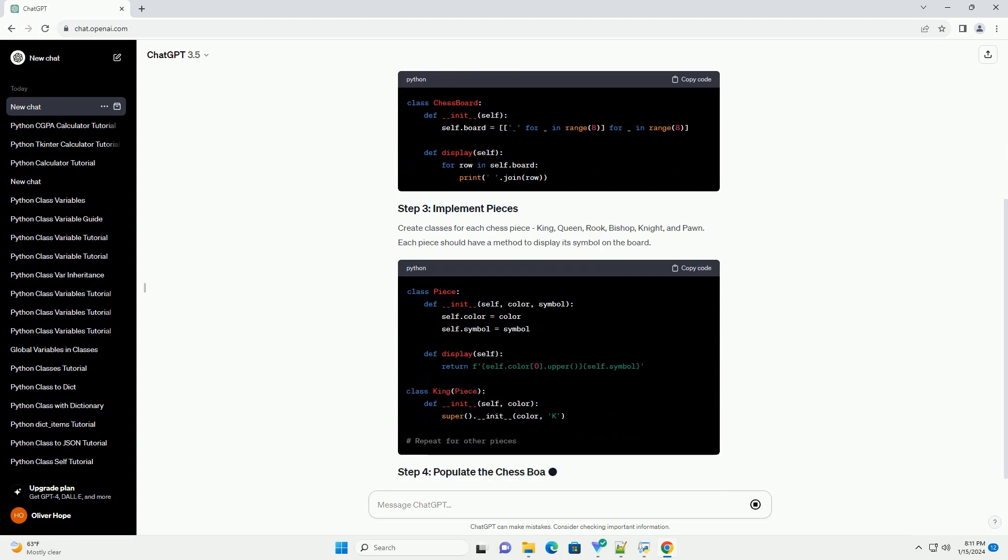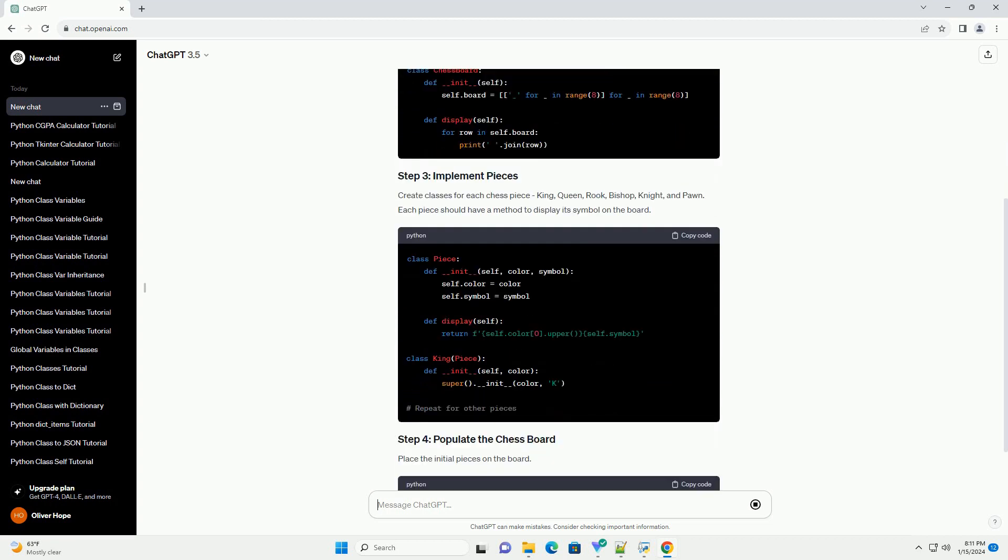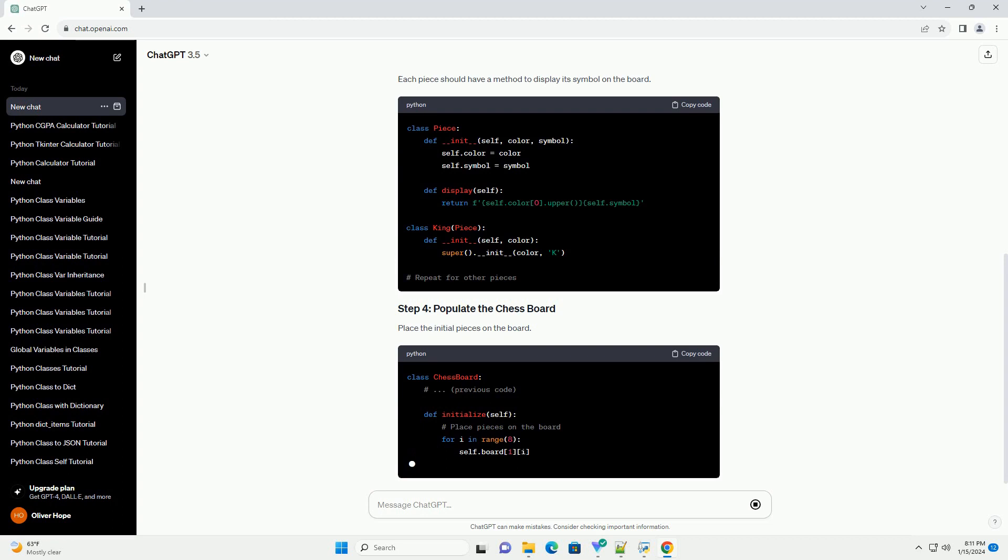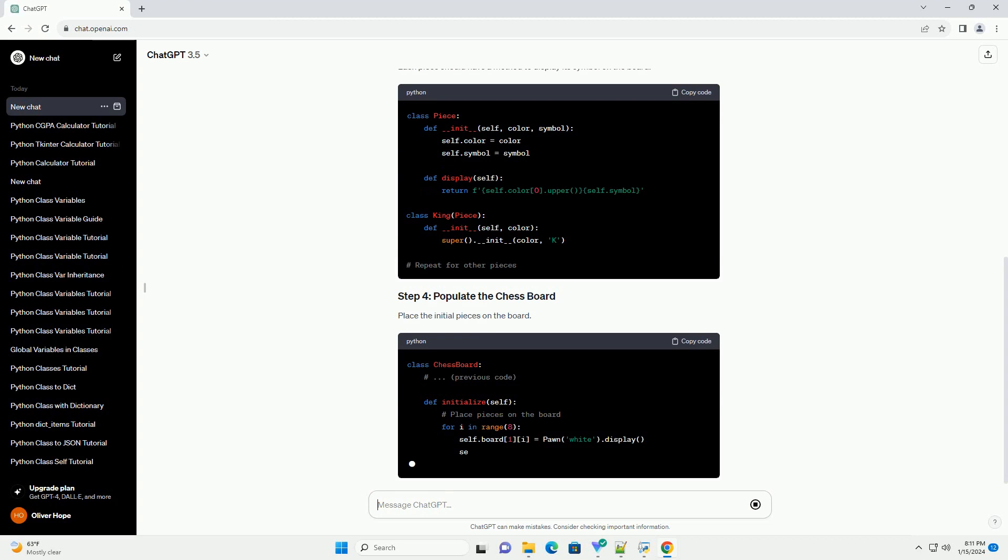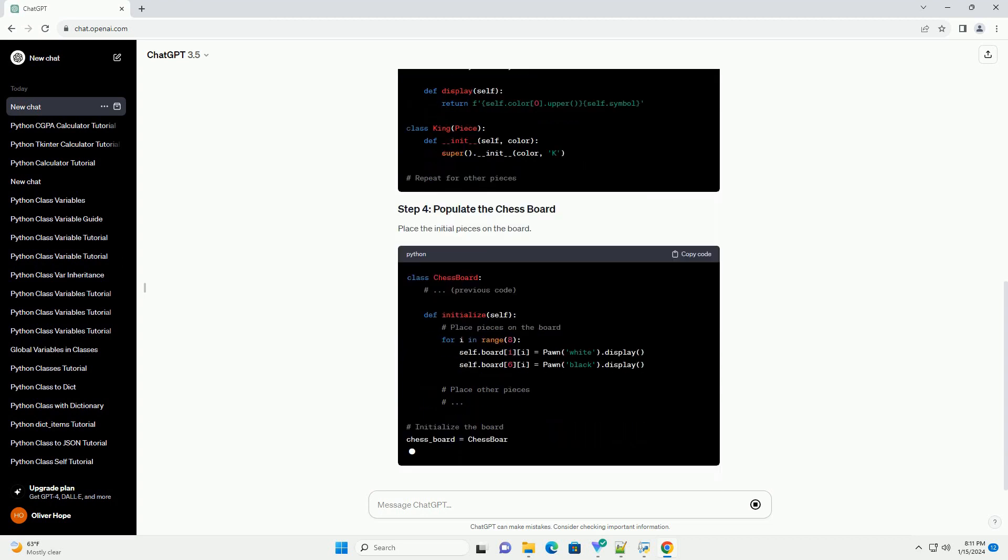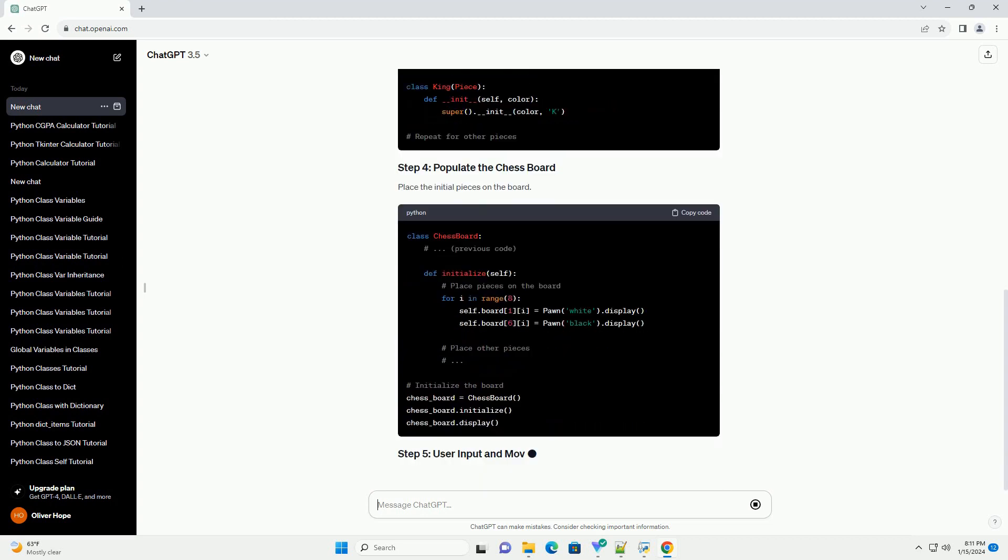Start by defining the chessboard. We'll represent the board as a 2D list where each element represents a square on the chessboard.